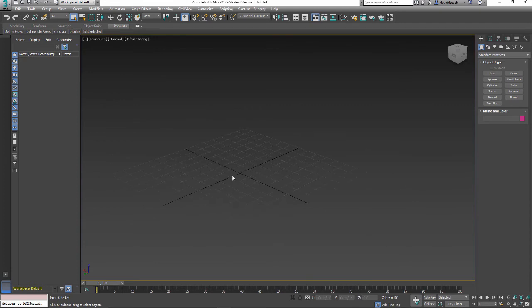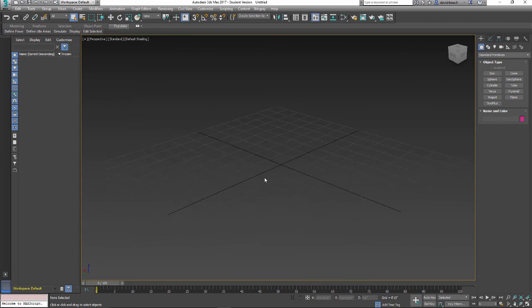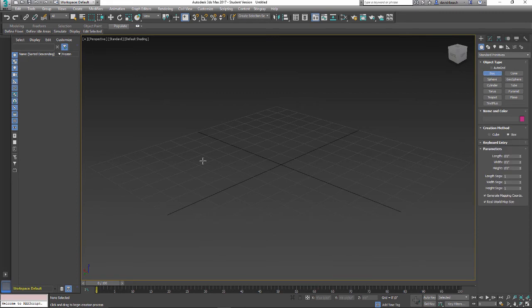And again, it's going to orbit about what is selected, and it's also going to zoom relative to where your mouse or your cursor is located.